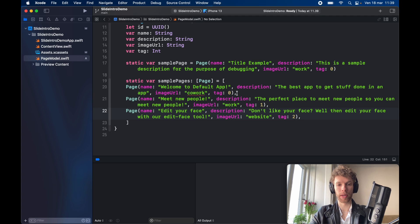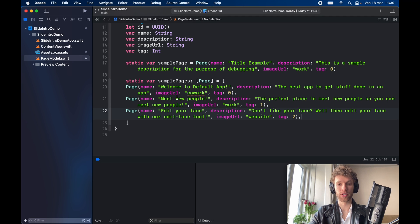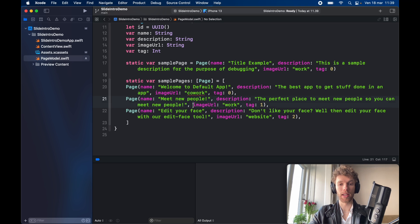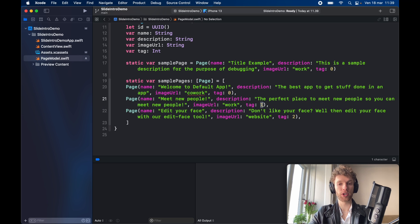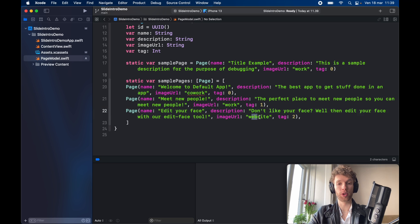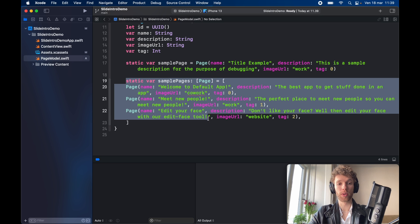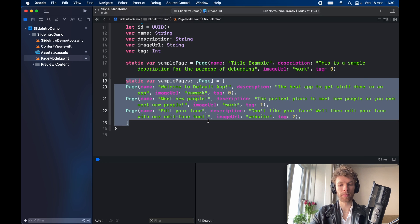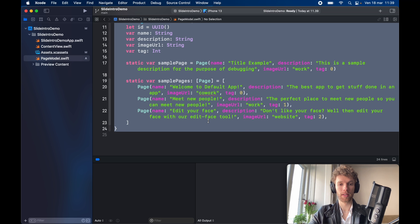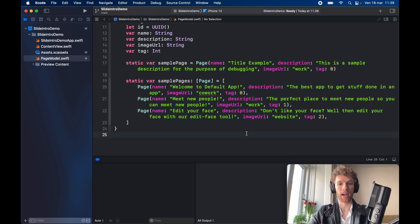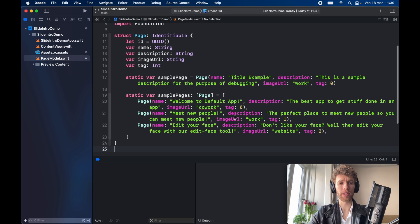So here I'll just paste this in and for the second page it says meet new people, it has another description and it has a different image URL which says work, and remember to increment each tag by one. Then the final page has a tag of two and an image URL of website. So these are going to be my sample pages and we can format this and there we go.